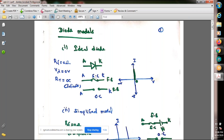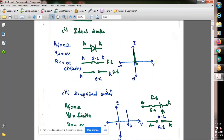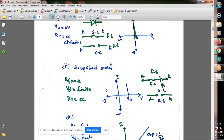This is the V-I characteristics. The current flows through the diode just greater than zero volts. Remember: in forward bias it acts as a short circuit (SC means short circuit); in reverse bias it acts as an open circuit (OC means open circuit). That is the ideal diode model.